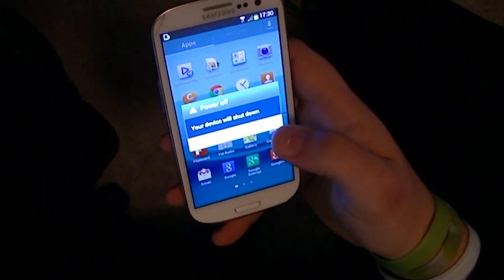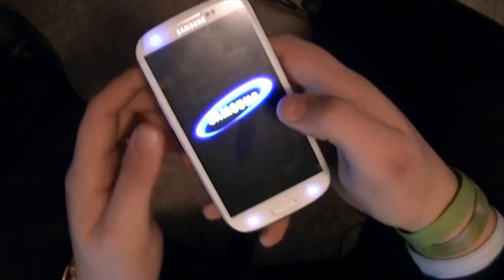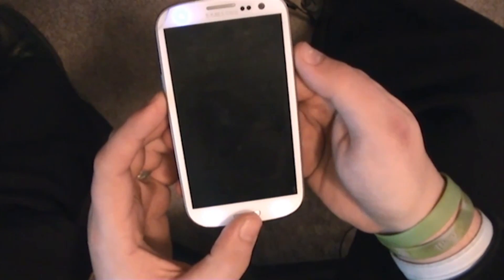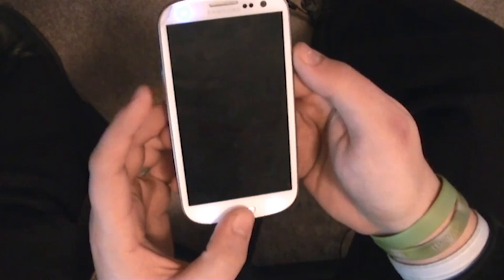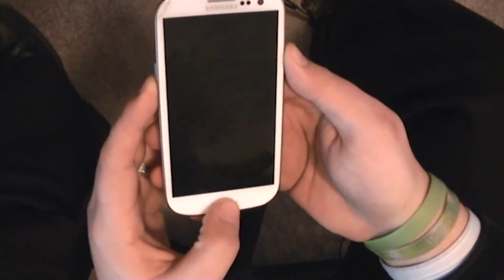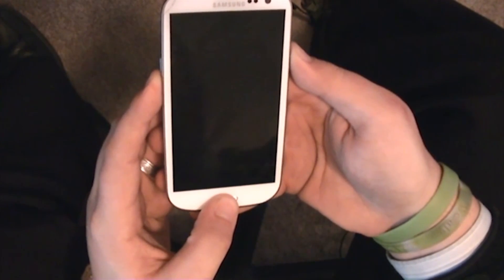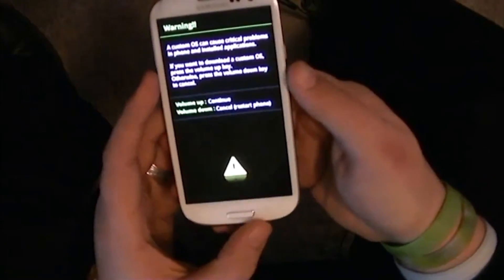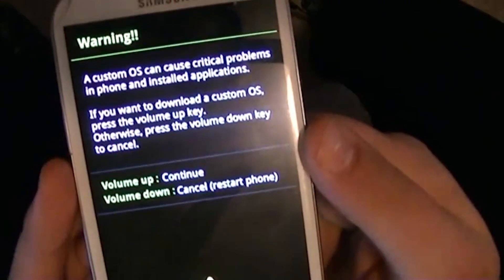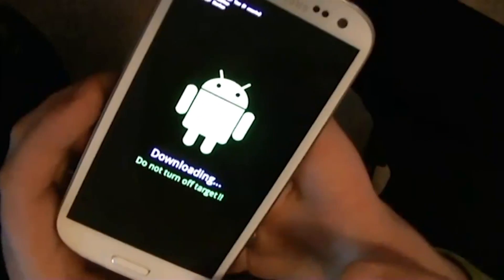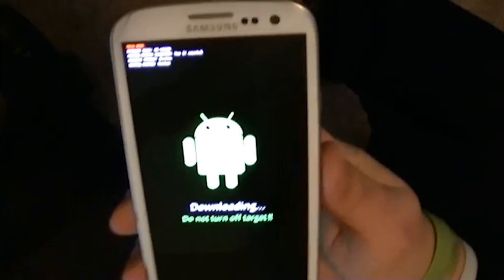First you're going to need to power down your phone. Once your phone's powered down, you're going to need to turn it back on while holding the volume down key, the center button, and also the power button. Hold them all down and power on your device, and then you'll get a warning. You want to press the up key — that's to continue. Now you'll be met with downloading mode.